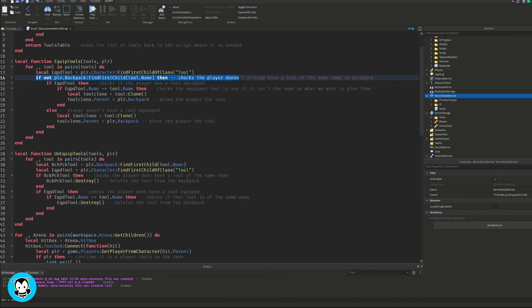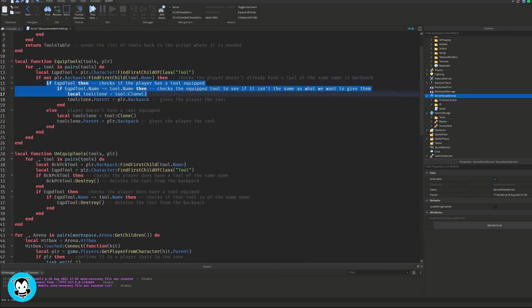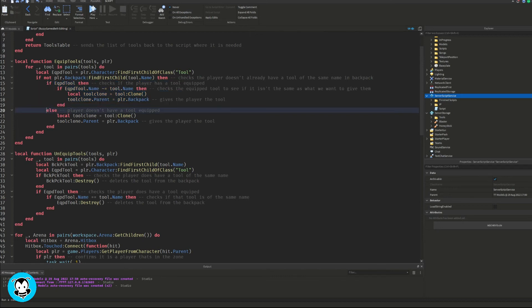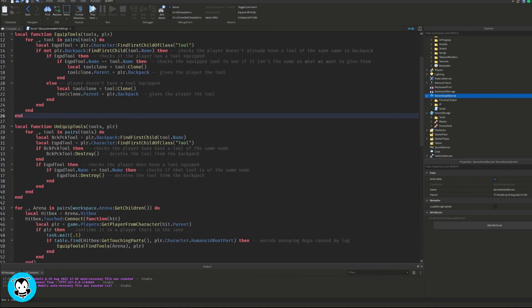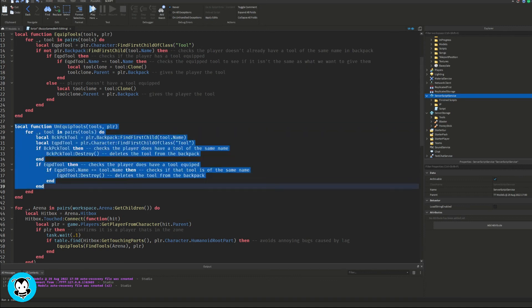Now for our next function, the unequipped tools function. So it's going to go ahead and check to see if the player does have the tool in their backpack with the same name. It's going to go ahead and delete the tool out of their backpack.